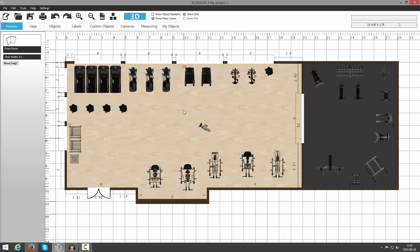Welcome back to the Easy Design 4 live recorded tutorial. In this video, I'm going to show you how to save 3D images so you can put them into a presentation, and also how to save your 2D drawing. We're going to start by saving 3D images.